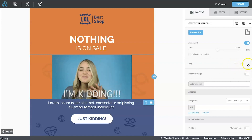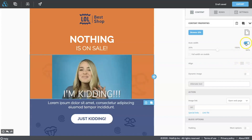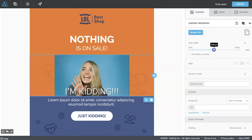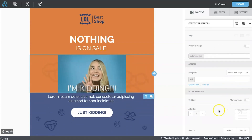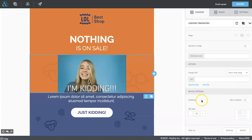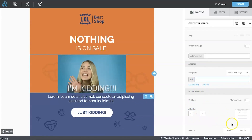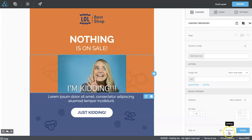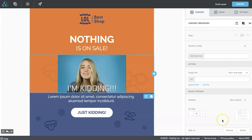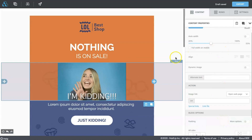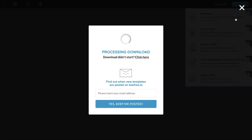I can move the GIF to the right, left, or place it in the center. Adjust the width and the padding. Insert a custom URL, and I can also hide my GIF on mobile or desktop. When I'm satisfied, I can download my zip folder with HTML and images inside.